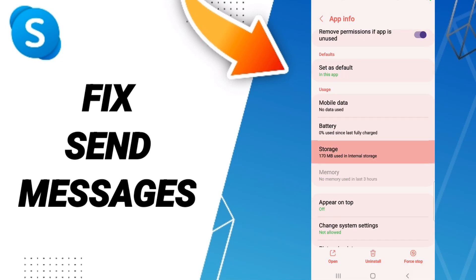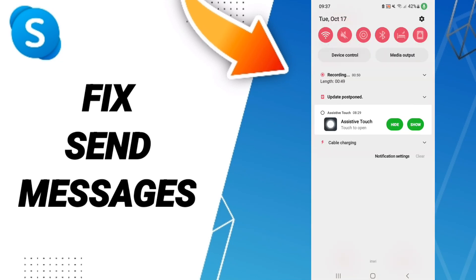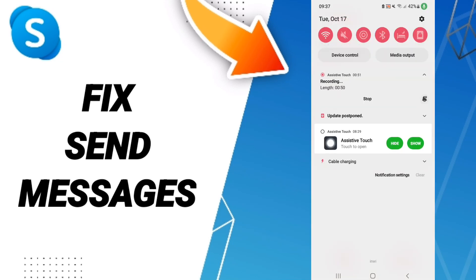After that, we'll enter Storage, then click Clear Cache. Don't click Clear Data because that can give you errors or problems on your Skype application. In the end, you can turn off your phone.